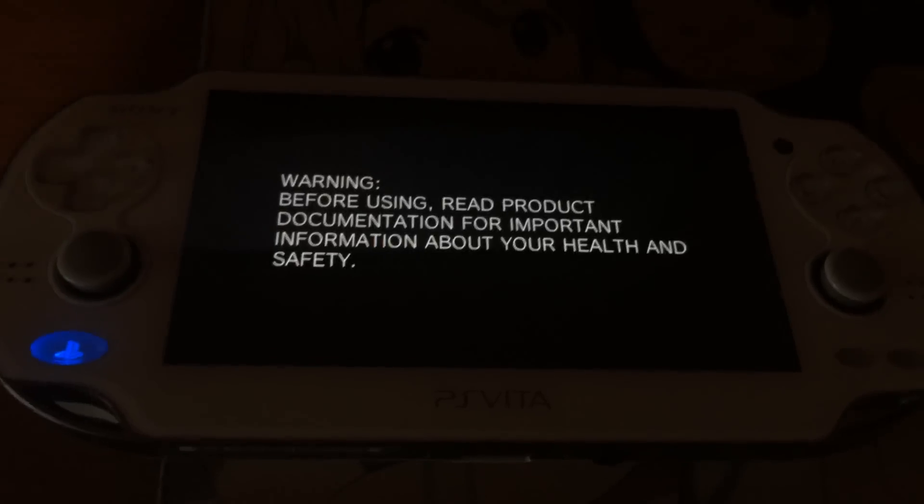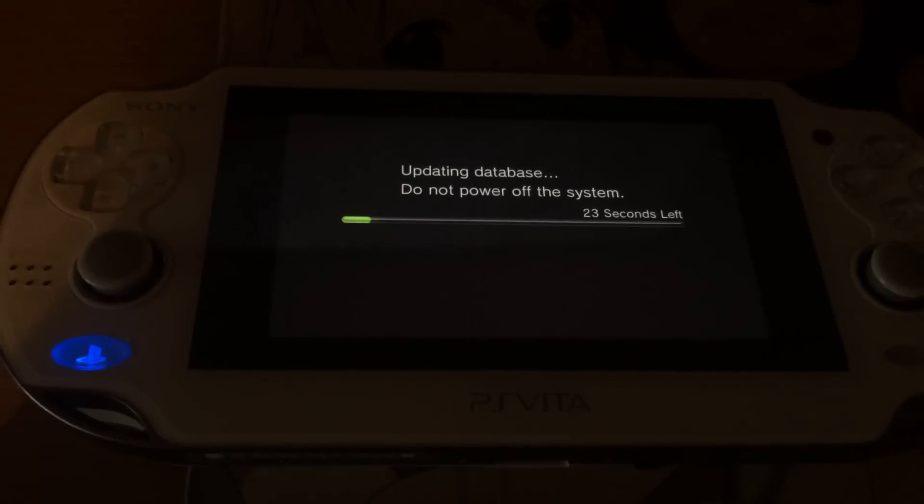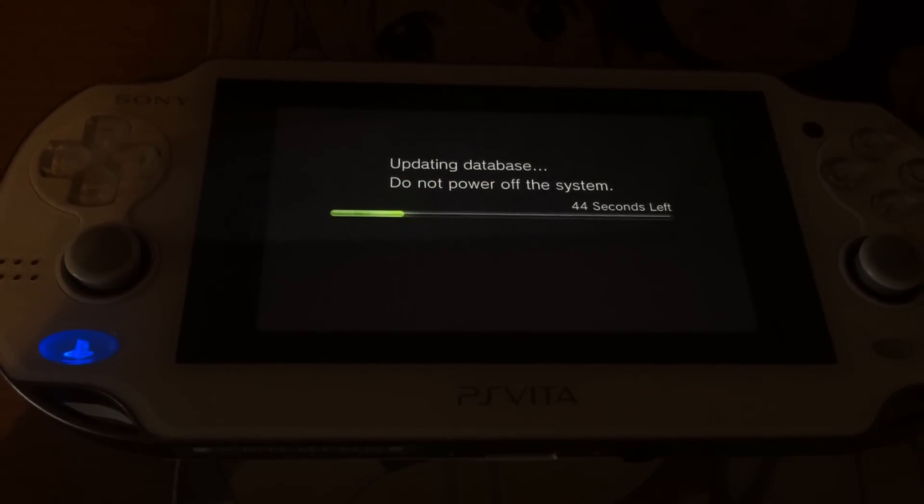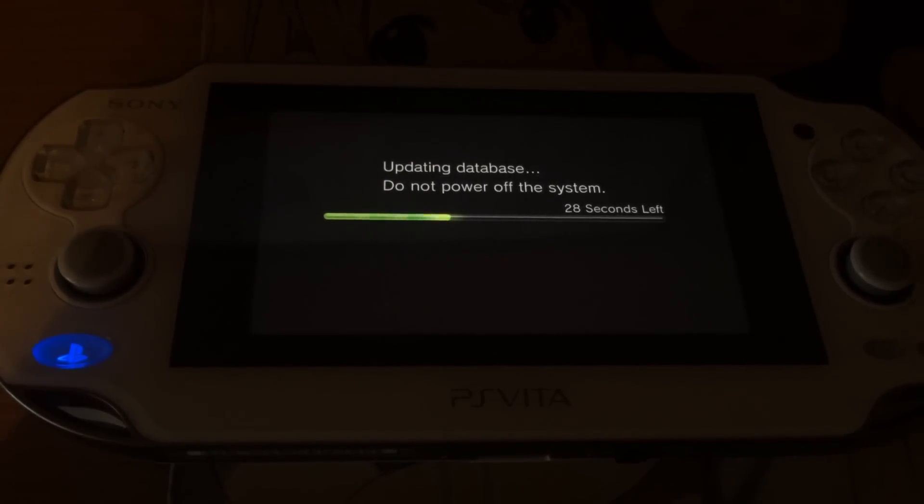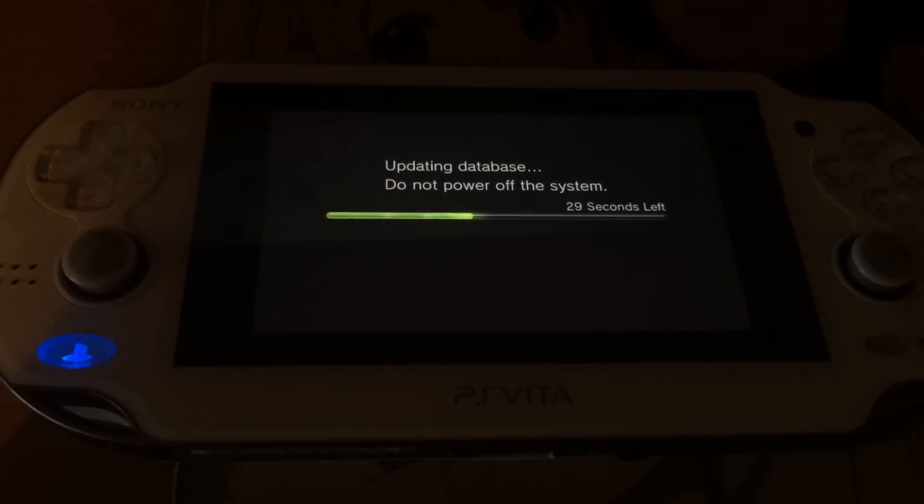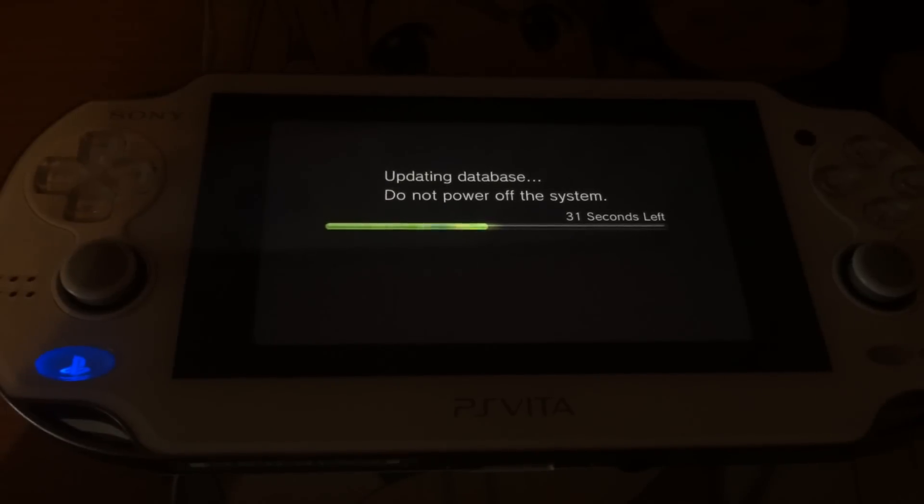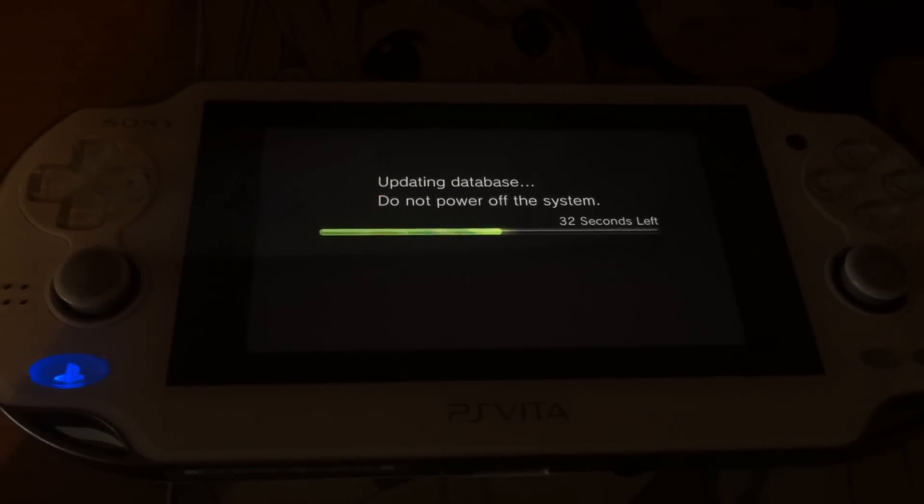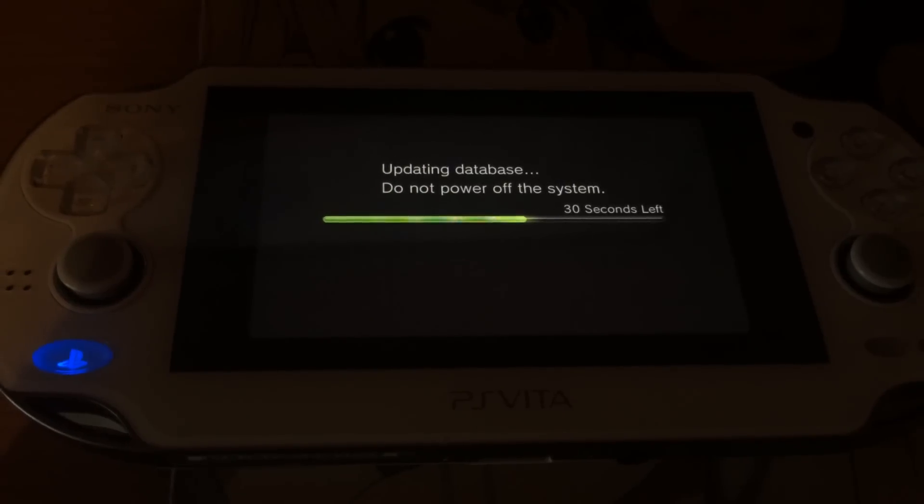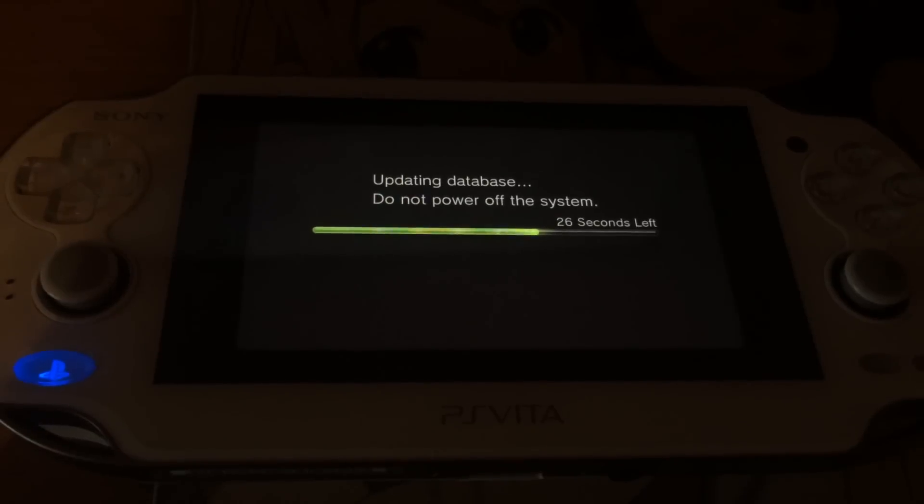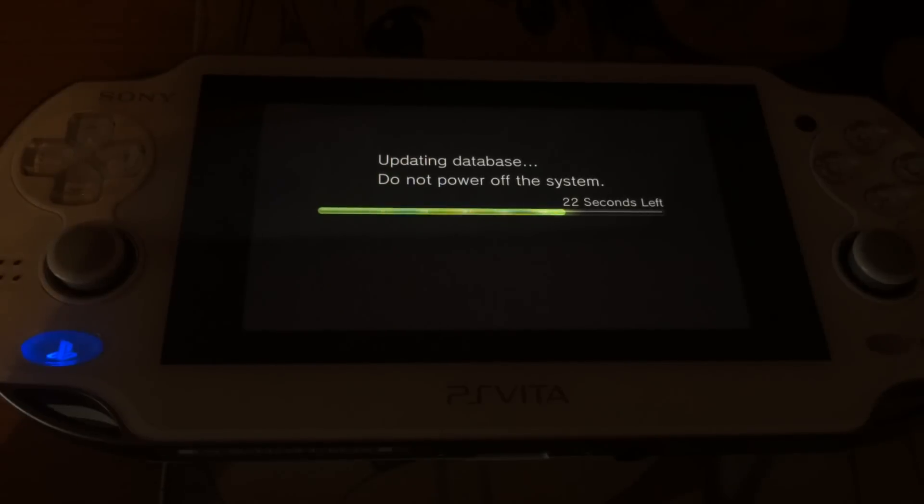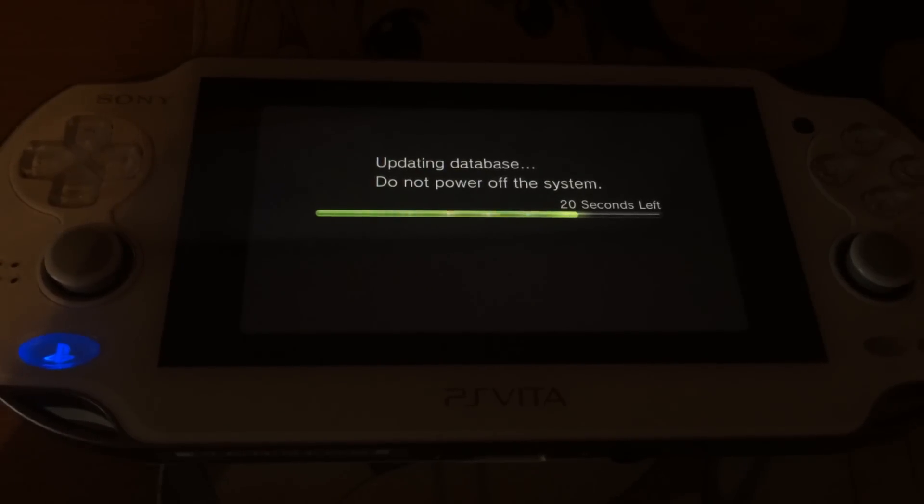If you did this, the UNO bubble should now start the VHBL instead of UNO itself. As you can see, it's now updating the database. This will take like a minute.